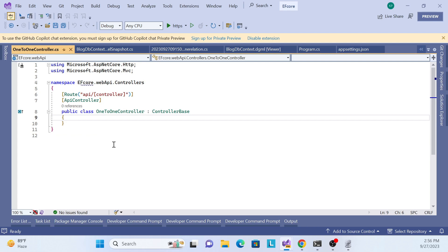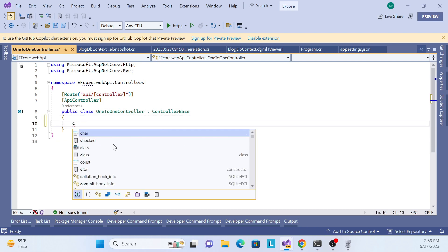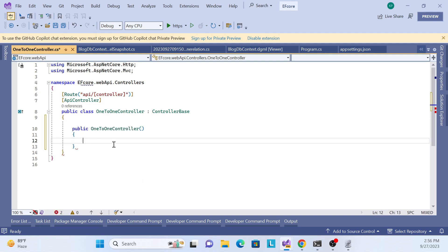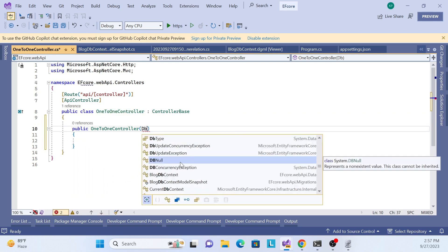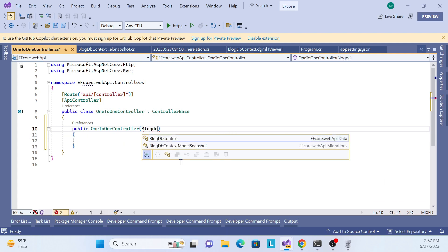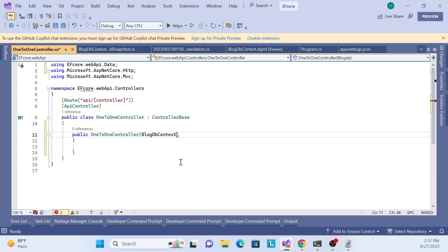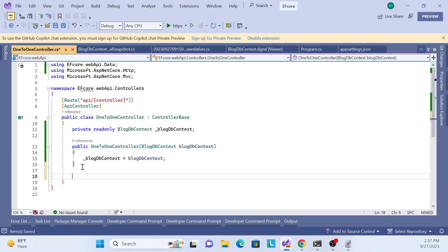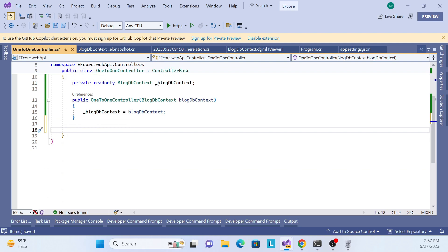First, I need to inject the DB context class. To do that, just create a constructor for the controller and pass the DB context. Create a private variable, assign it from the constructor - inject at the constructor level. That is done.